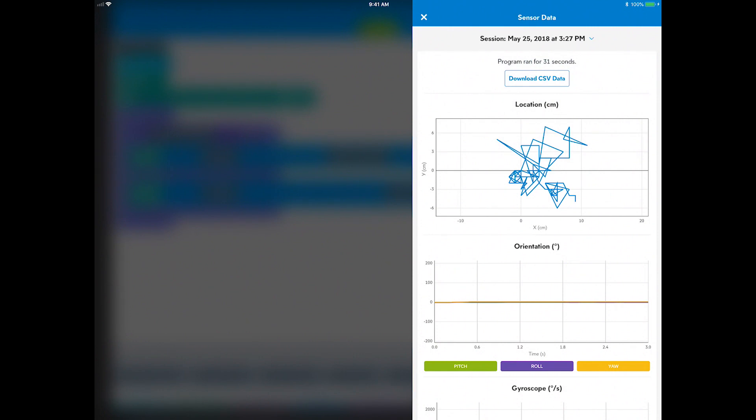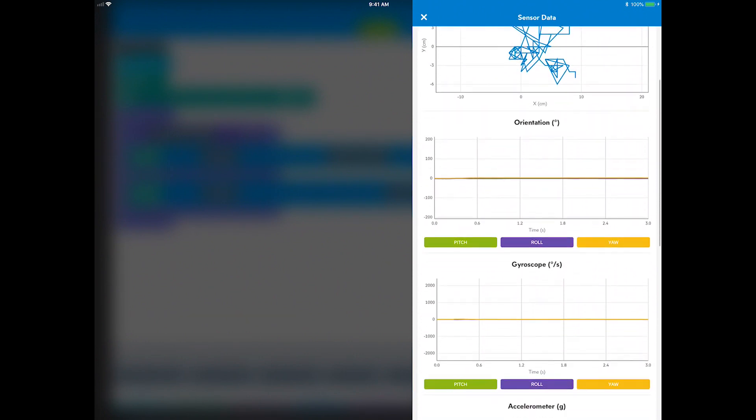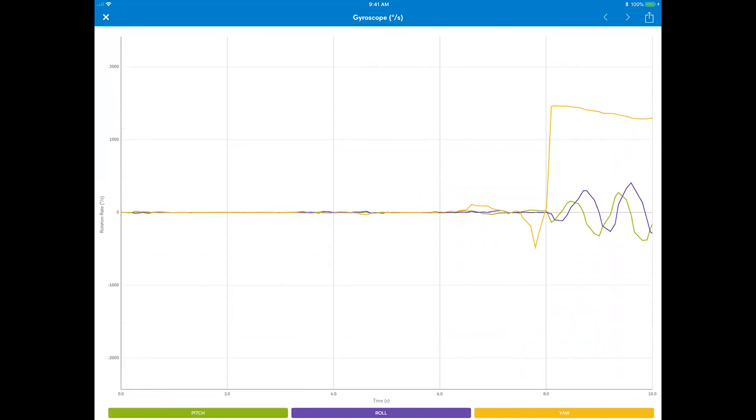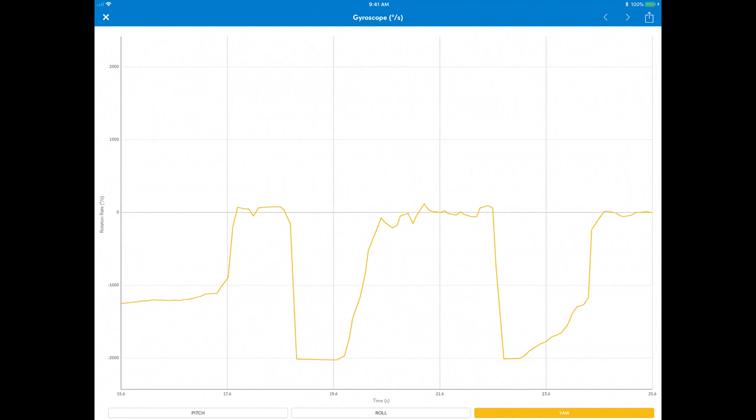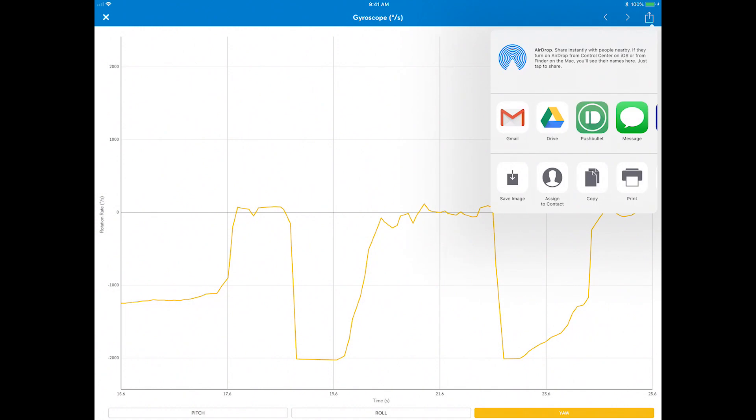Now I can scroll down to gyroscope archive and open it, explore the timeline of the program run, and even save this out as an image to my camera roll for evidence of my program.